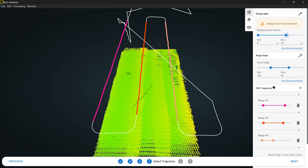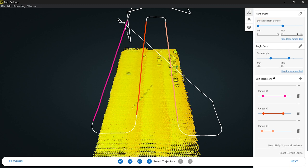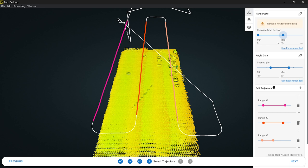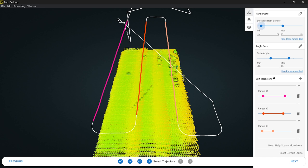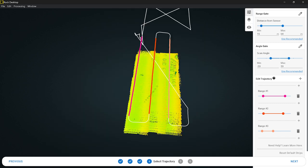Having the functionality to see it in real time in Rock Desktop really allows you to have that control to get the best data set possible for your system. Let's go back to the default. You can also change the minimum range gate — maybe you had some birds flying underneath you, you can cut them out pretty easily. So we now have distance from sensor, range gate, angle gate, and our trajectory selected. Everything looks good — go ahead and click Next.